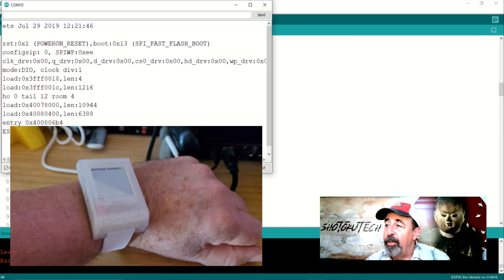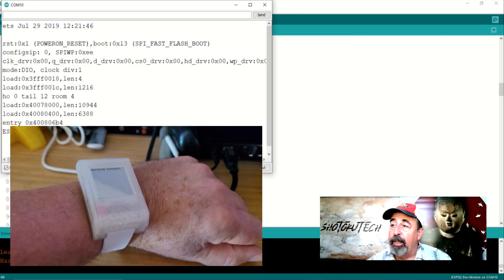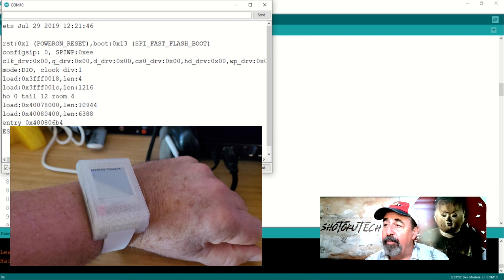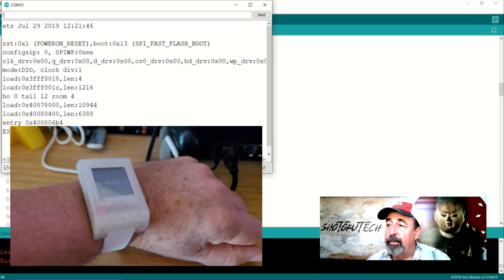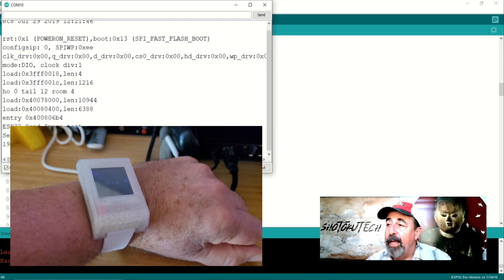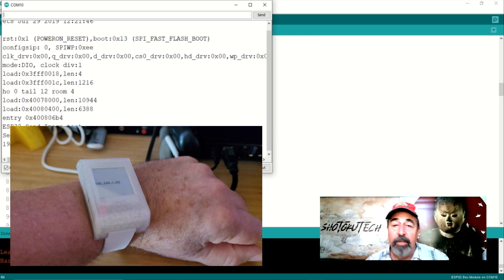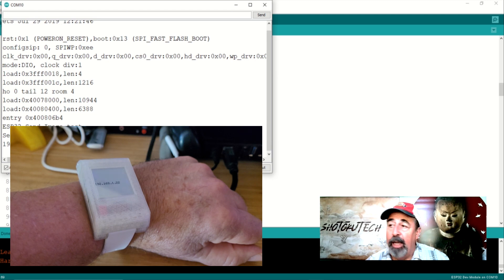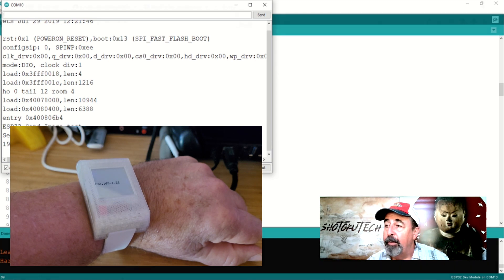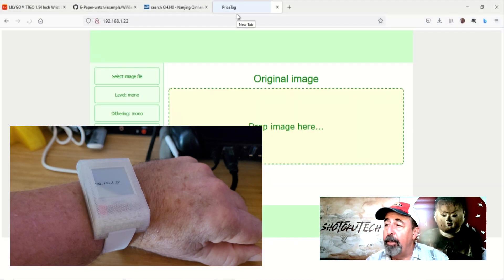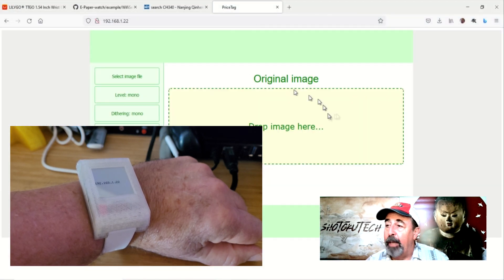Here you see it's waiting for connection to the Wi-Fi network. Then the wrist e-paper displays its IP address. Let's open up a browser and browse to that IP address.